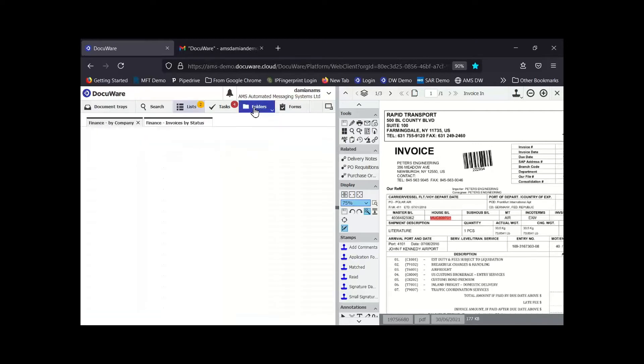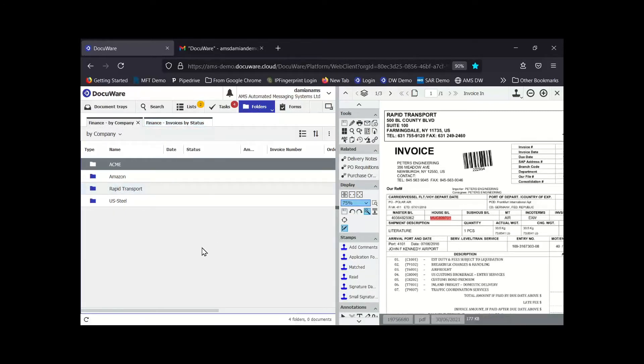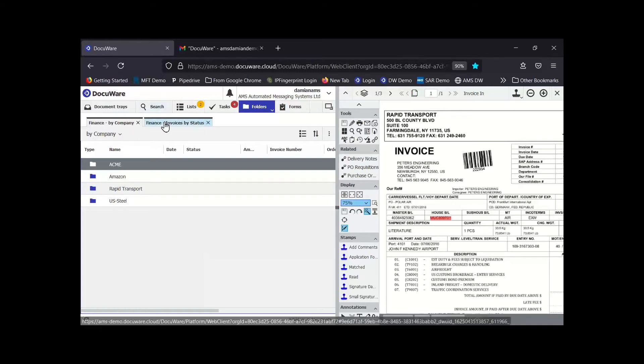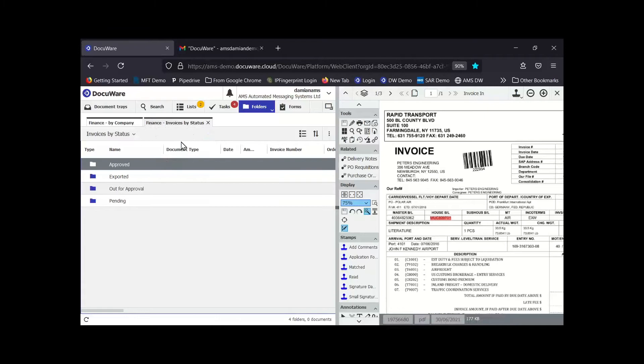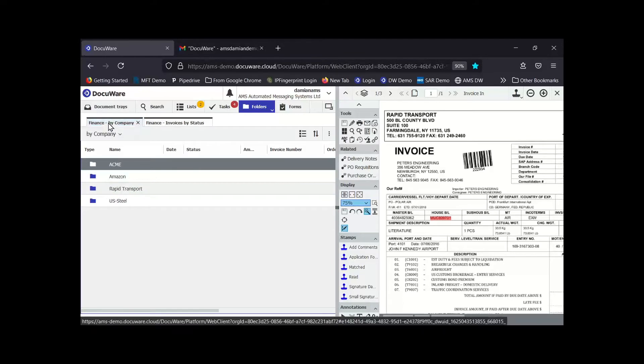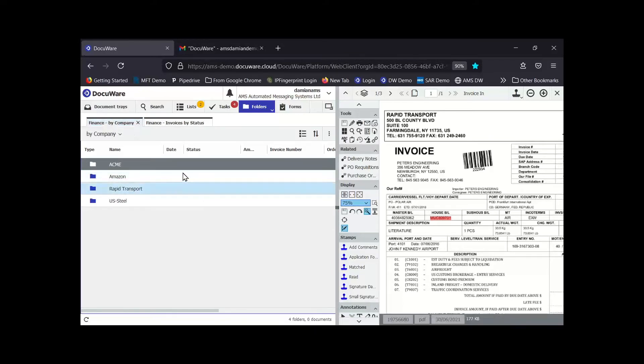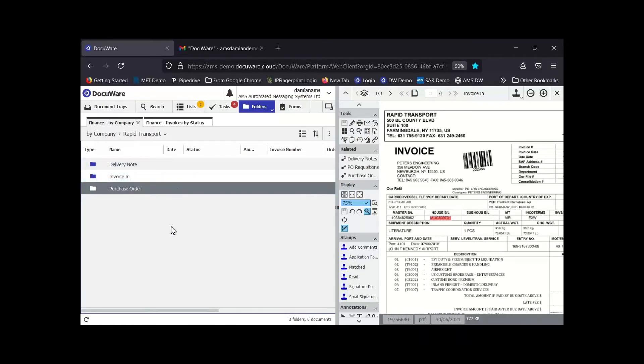We also have folders. Now folders, it's not like a physical folder structure, this is just like a virtual way of organizing your documents. You can see this is the same data but I've put a virtual folder structure based on invoice status. So I can see how many have been approved, how many have been exported to my finance application, Sage, SAP, whatever it might be, how many are out for approval. I've also structured my finance information by company. So I can quickly have a look, go into Rapid Transport for instance, and I can see all of their delivery notes, invoices, purchase orders, that kind of thing.